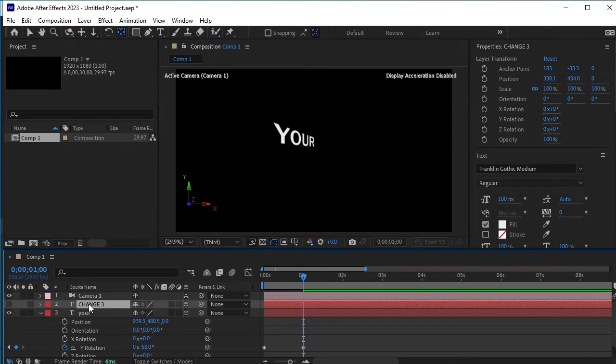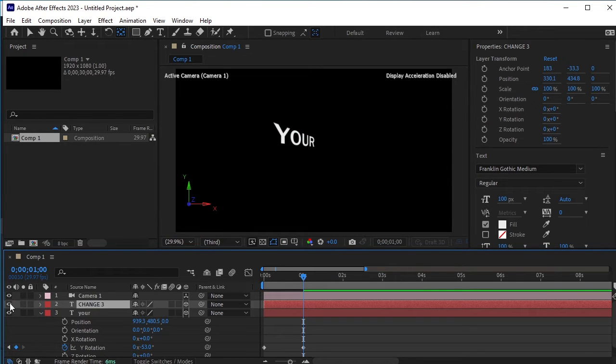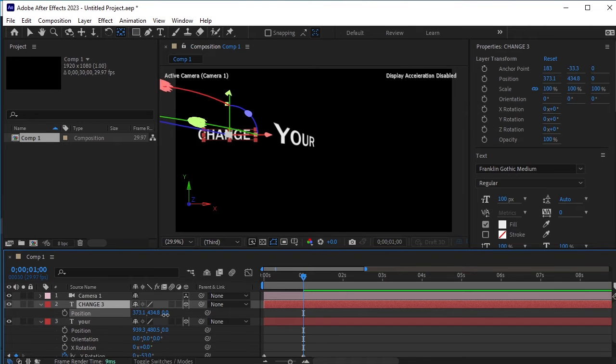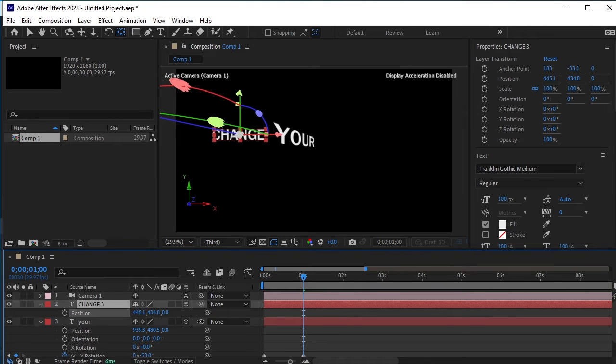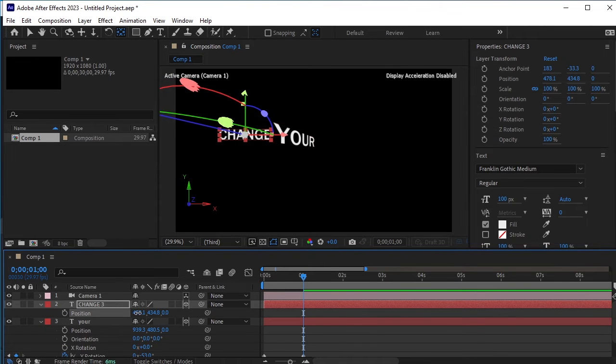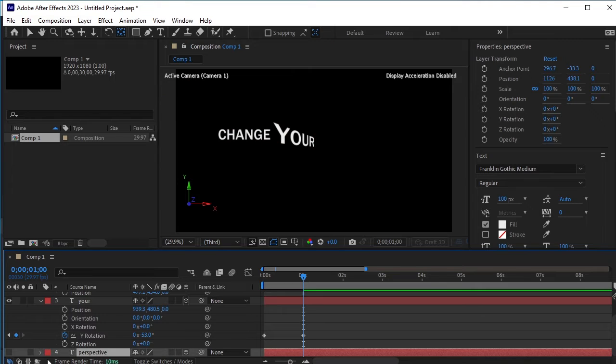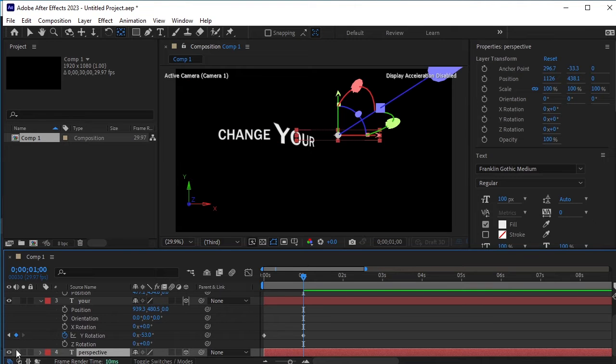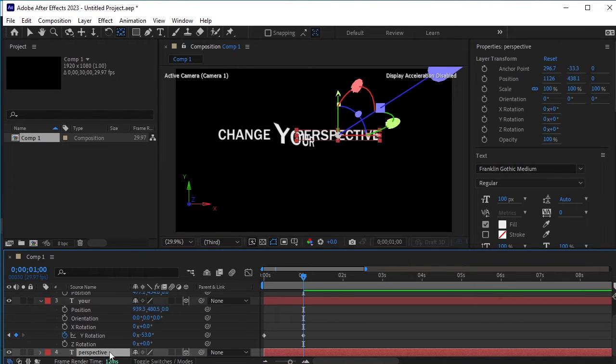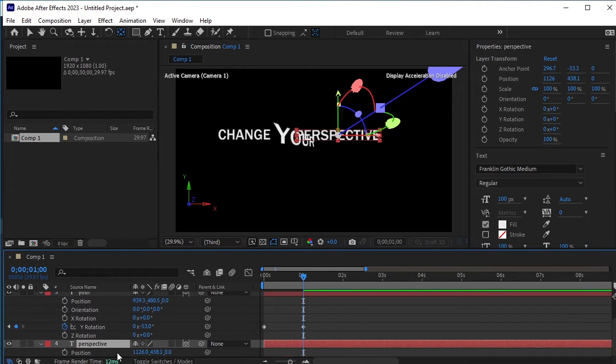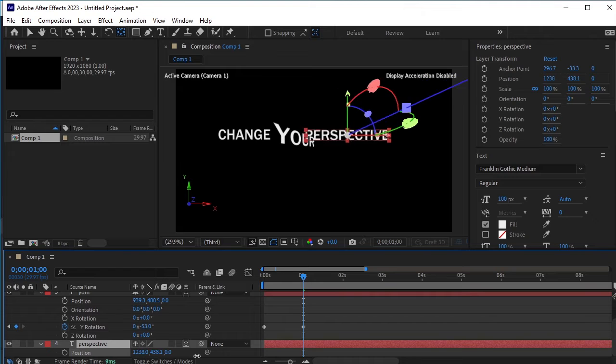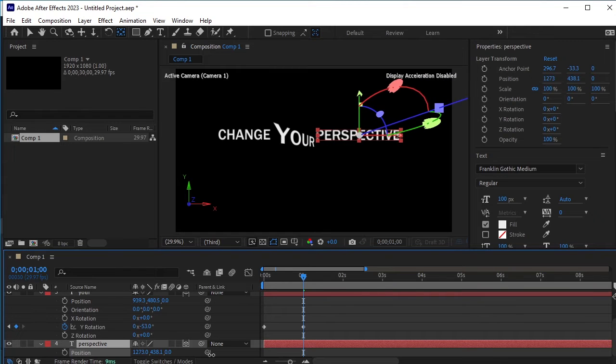Now select the change text layer and unhide it. We will adjust its position as well. Press P for position and adjust its position to make it closer to the your text. Next, unhide the perspective layer and adjust its position too. Press P for position and change its position accordingly.